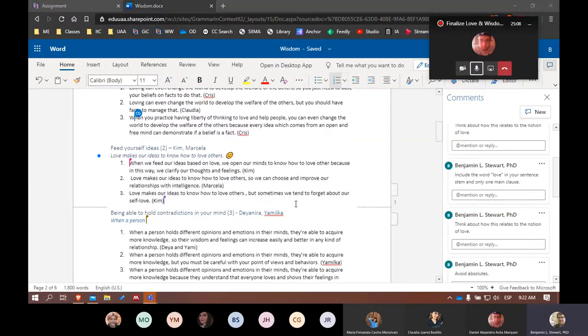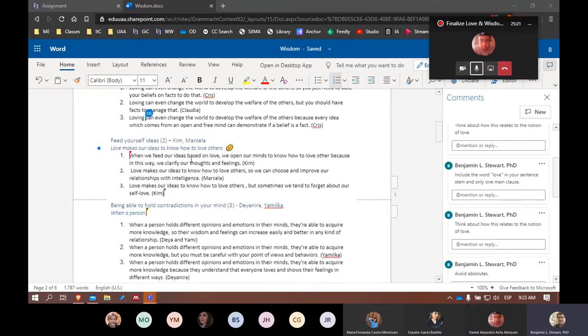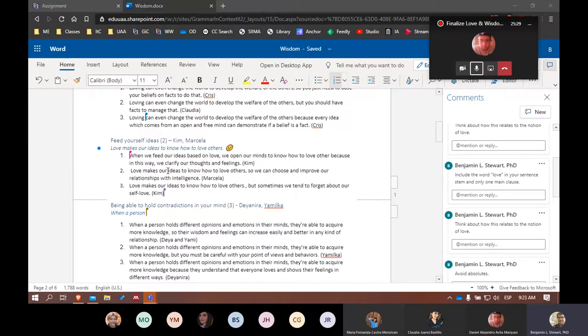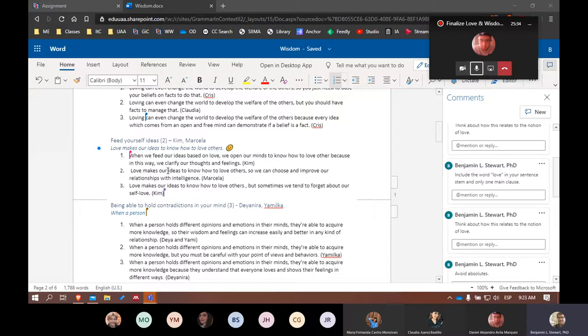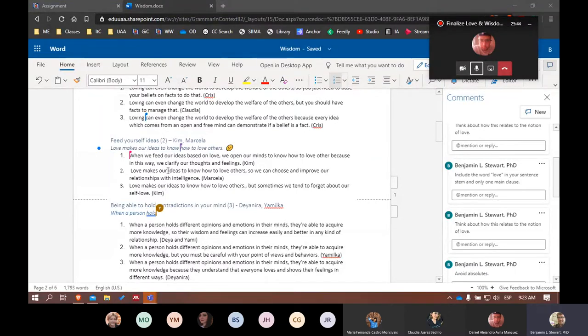Okay guys, I really like Kim and Marcella's sentence stem. It's very short, concise, begins with the word love. This is what we're after. Love makes our ideas to know how to love others, or love makes our ideas to reveal how we love others, perhaps. But it's very short, concise, and now they can build on this sentence stem with the three sentences below using so, but, and because.